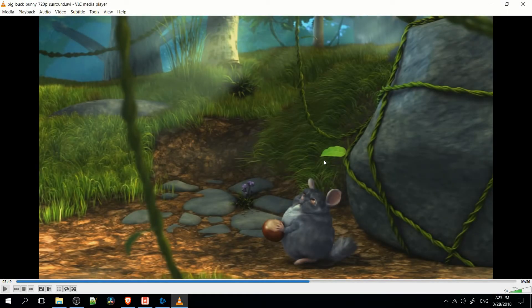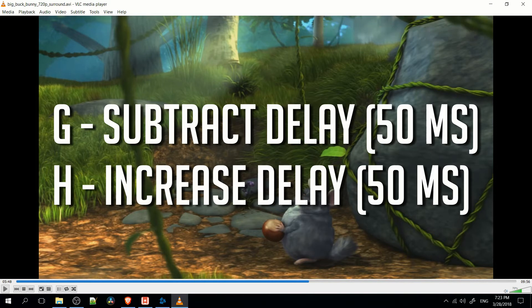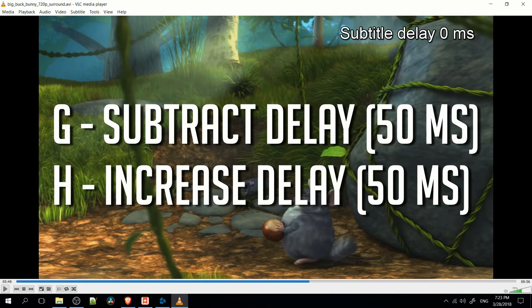Subtitles obviously you want them to be synced up to the video, and the quickest way to modify the timing — either to increase the delay on the subtitles or to reduce it — is to hit the hotkeys G and H on the keyboard. So if you hit G a bunch of times, it's going to subtract from the subtitle delay, making it come earlier than it would have otherwise come. And if you use the H key, it's going to increase the subtitle delay 50 milliseconds at a time.